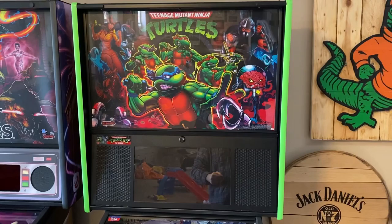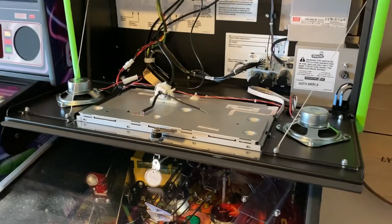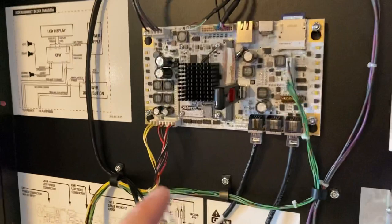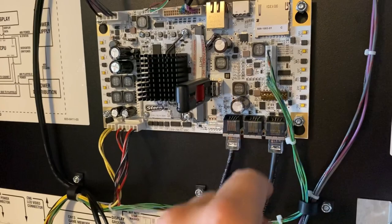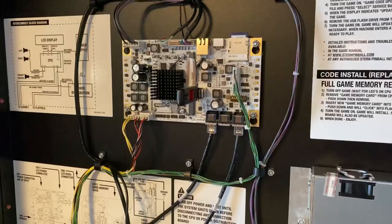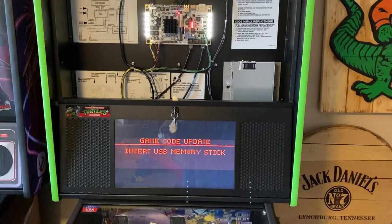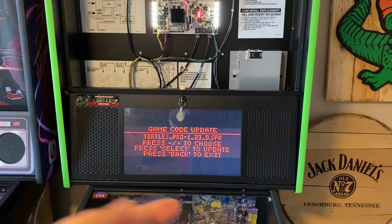Now that we have the front of the backbox and the translight out, on Spike 2 newer games you're going to have two USB thumb drive ports right here. I'll use the left one to insert my thumb drive. Next, we turn on the pinball machine — it's currently off. After powering up and flipping the bottom menu down to Game Code, it says Turtles Pro 1.23, confirming the code on the thumb drive is recognized. It shows options: press negative/positive to choose, press Select to update, press Back to exit.